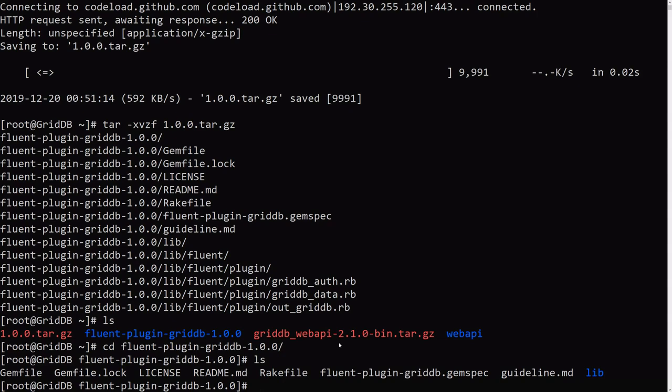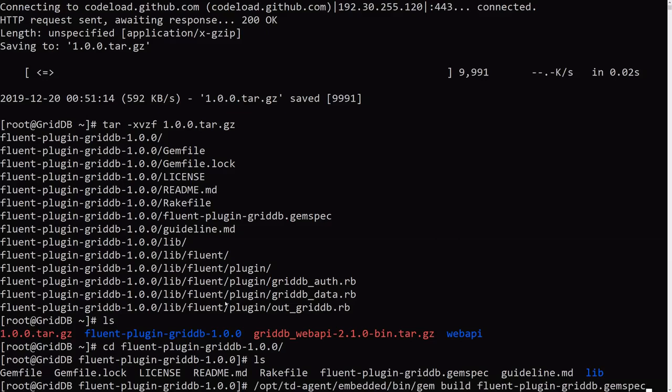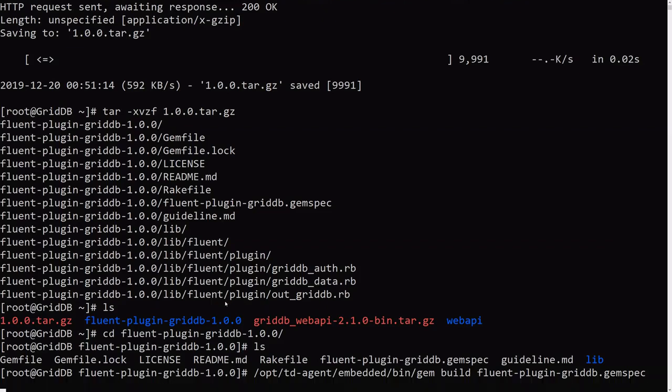But if you do it that way, your FluentD installation will not see it. So you need to actually use the gem from within the FluentD directory. If you don't know what I mean, I'll just copy and paste. So we need to use the gem from within this directory here. And that way it'll see that it's installed.